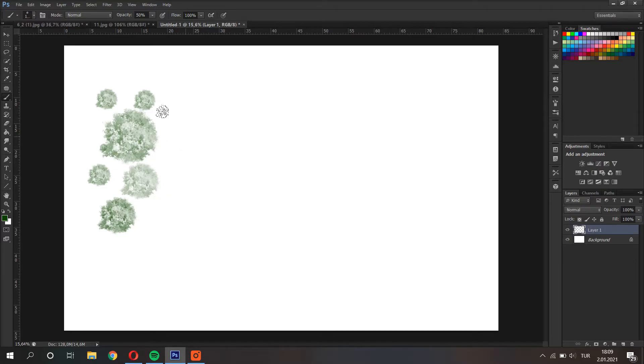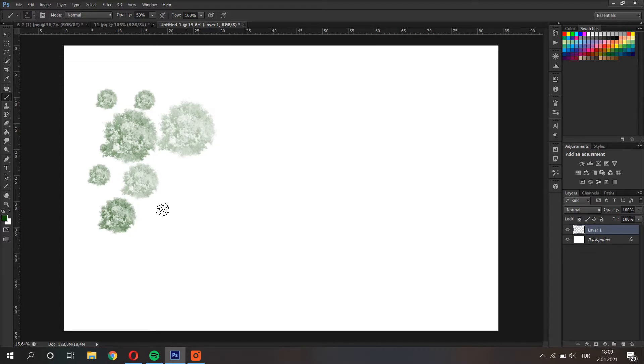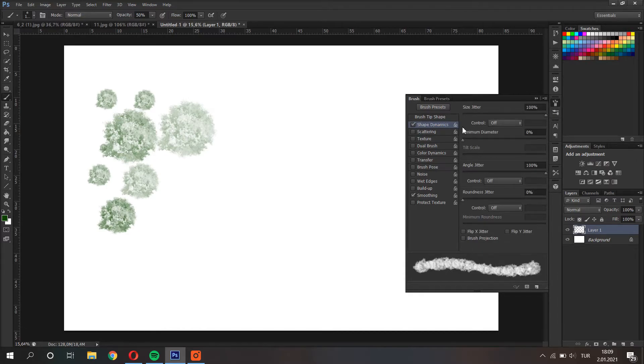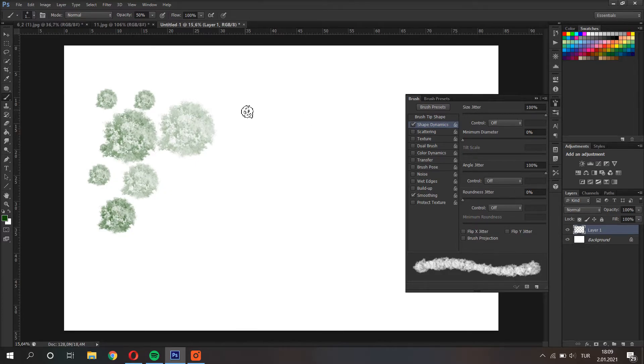Second one. What if we want to use the brush multiple times? What is the easy way for that? Let's check it out. I open the brush settings panel on the right side and I open the shape dynamics. Here size jitter changes the size of the brush each time.